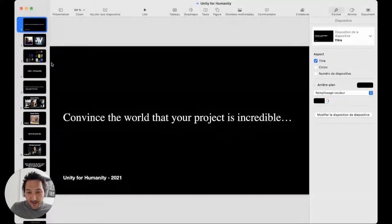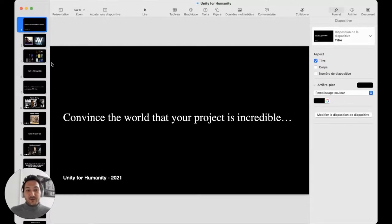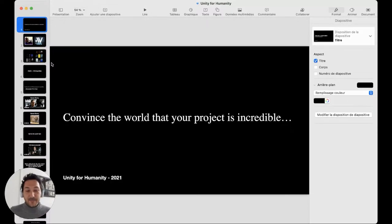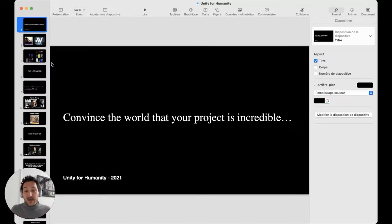Today I'm here to speak about how to convince the world that your project is incredible. I want to tell you that I think I'm one of the speakers today who will not share Unity screens or Unity captures of the engine. I will try to talk about broad stuff — mostly how to convince an audience and, in other words, how to pitch a project.